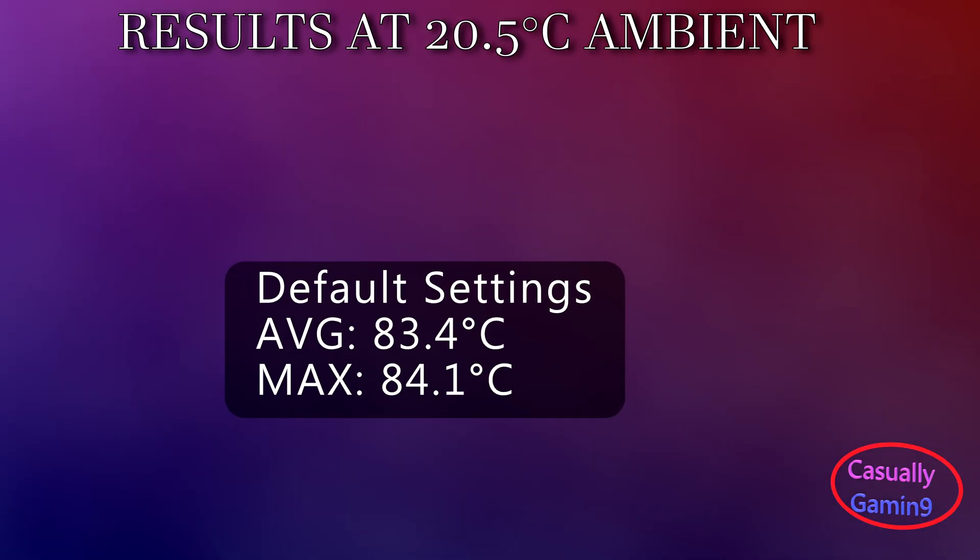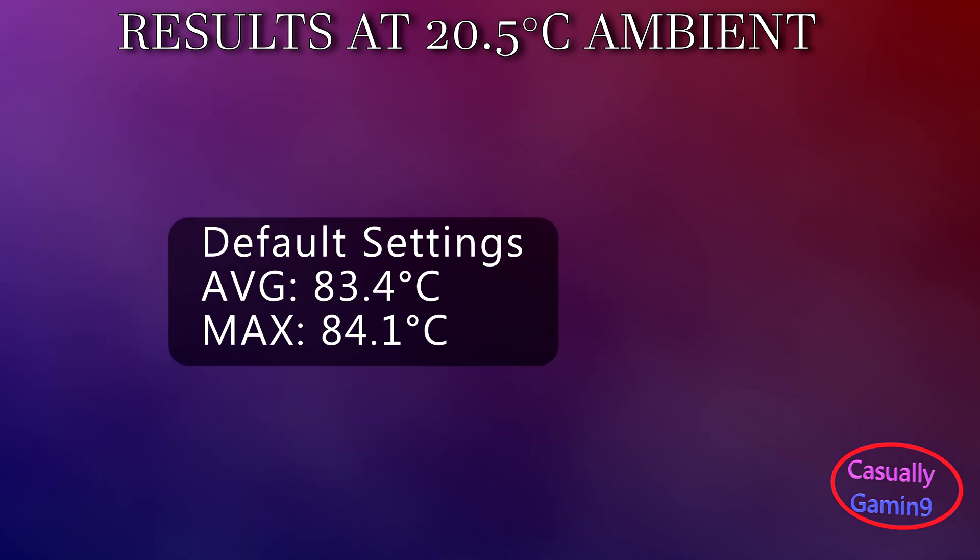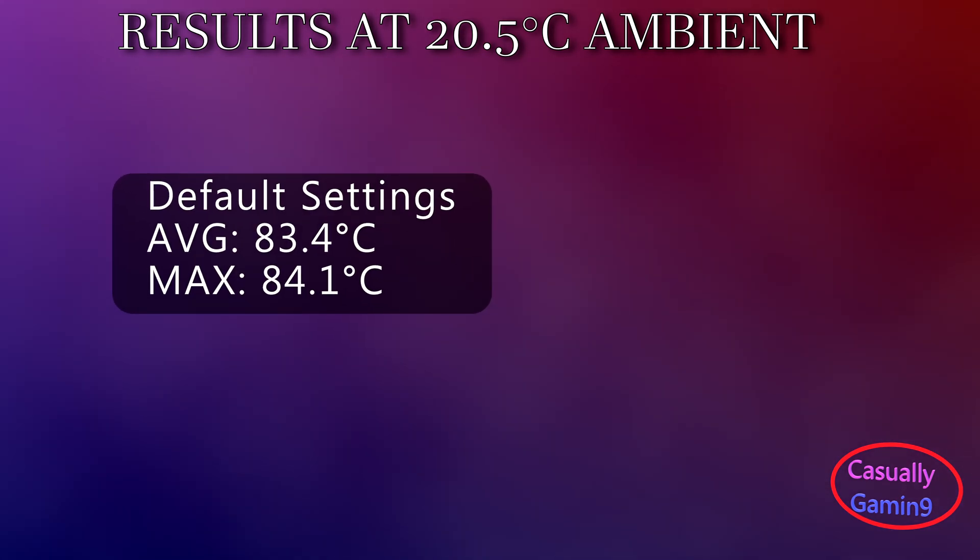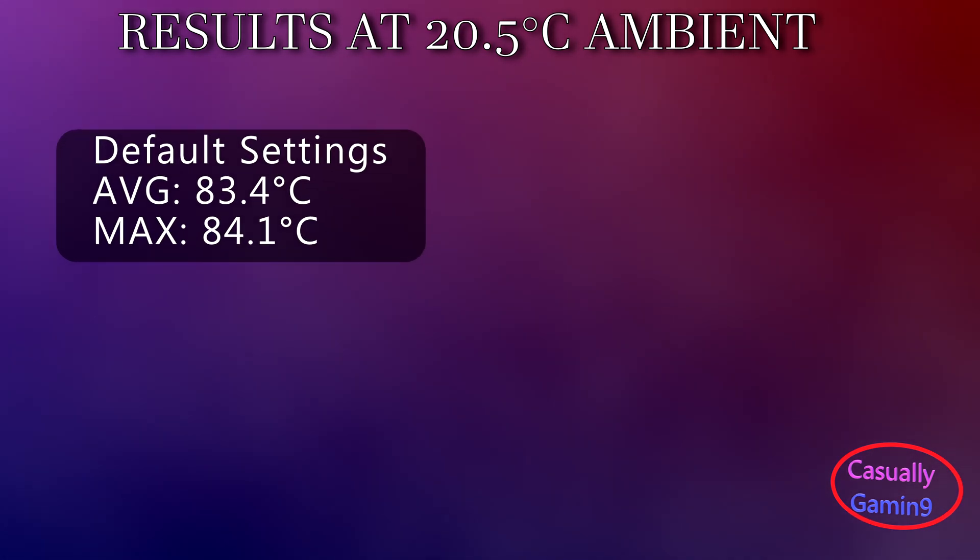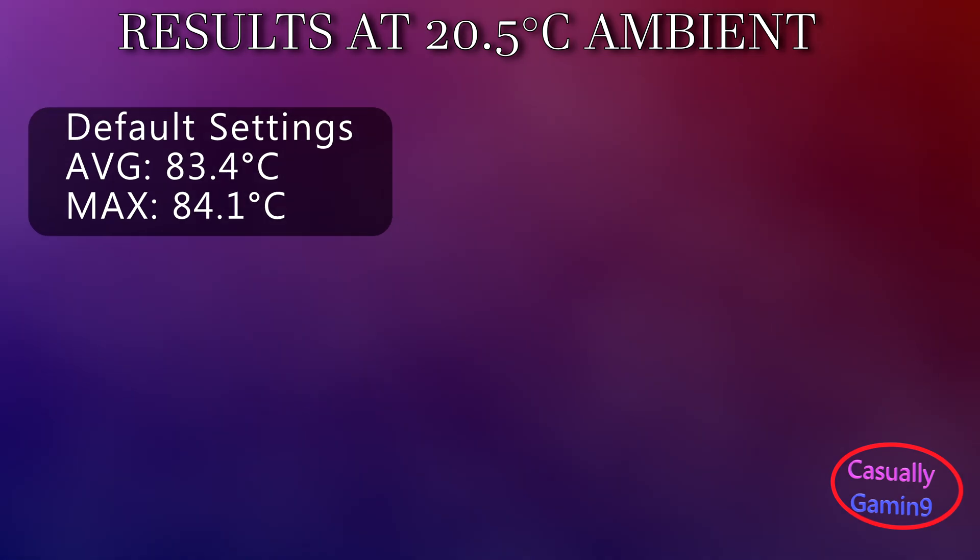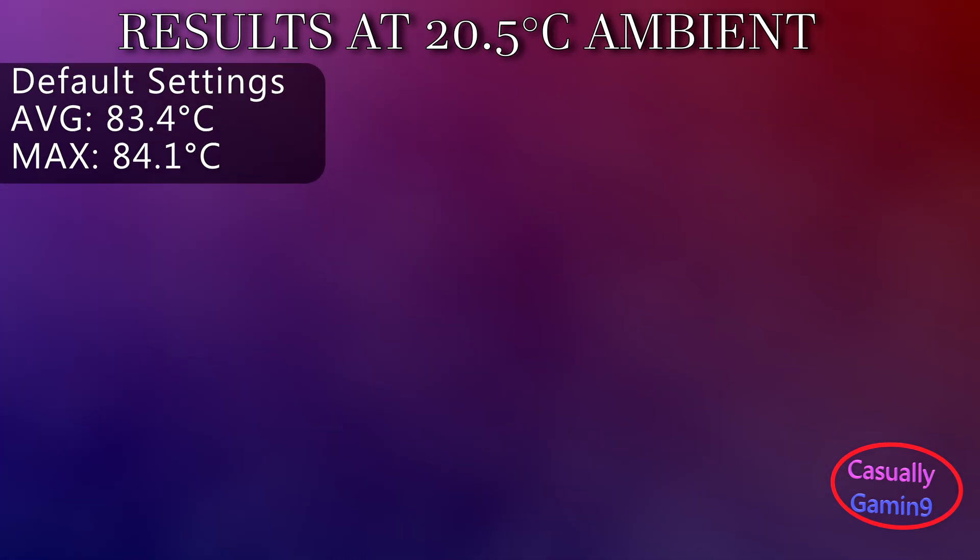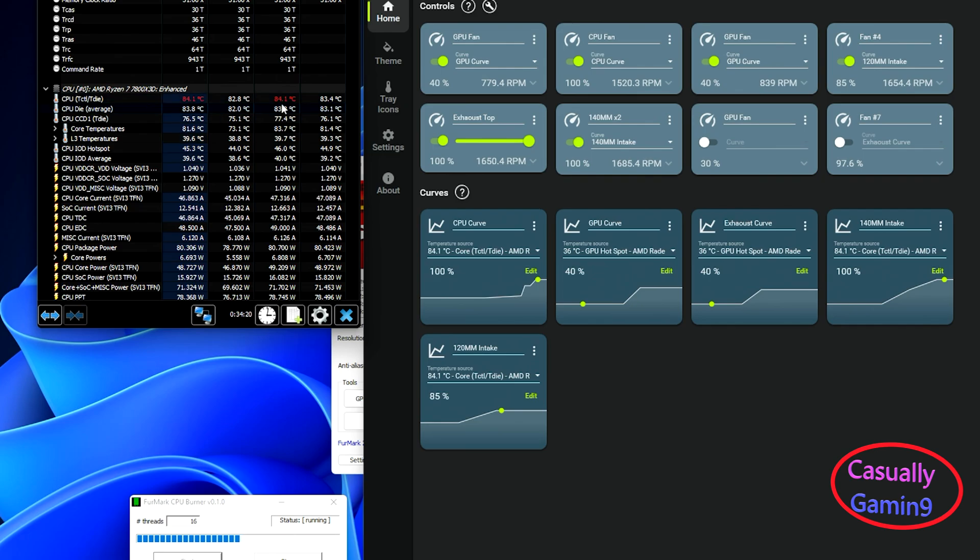First, we can see the average temperature for the default configuration with all fans running. The average temperature measured in three runs sits at 83.4 degrees Celsius, while the maximum temperature reached 84.1. Now I increased the speed to 100% when it comes to the top exhaust fans to see if this will help with lowering the temperature.